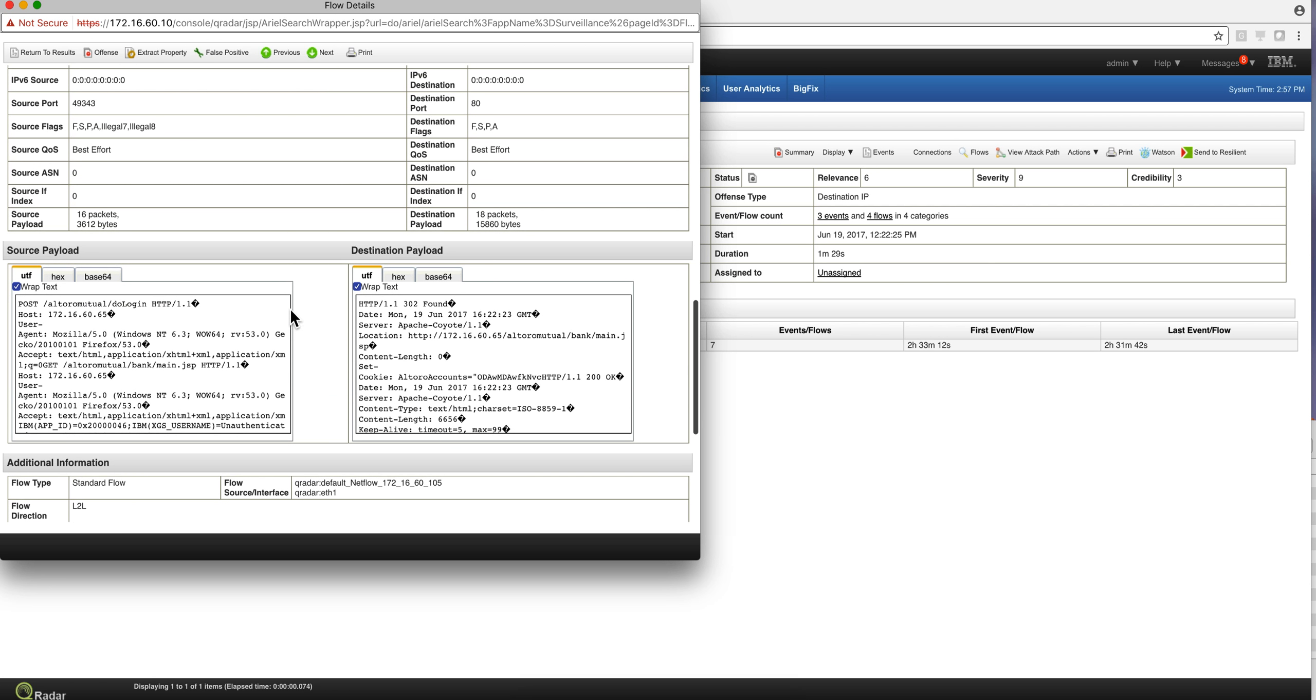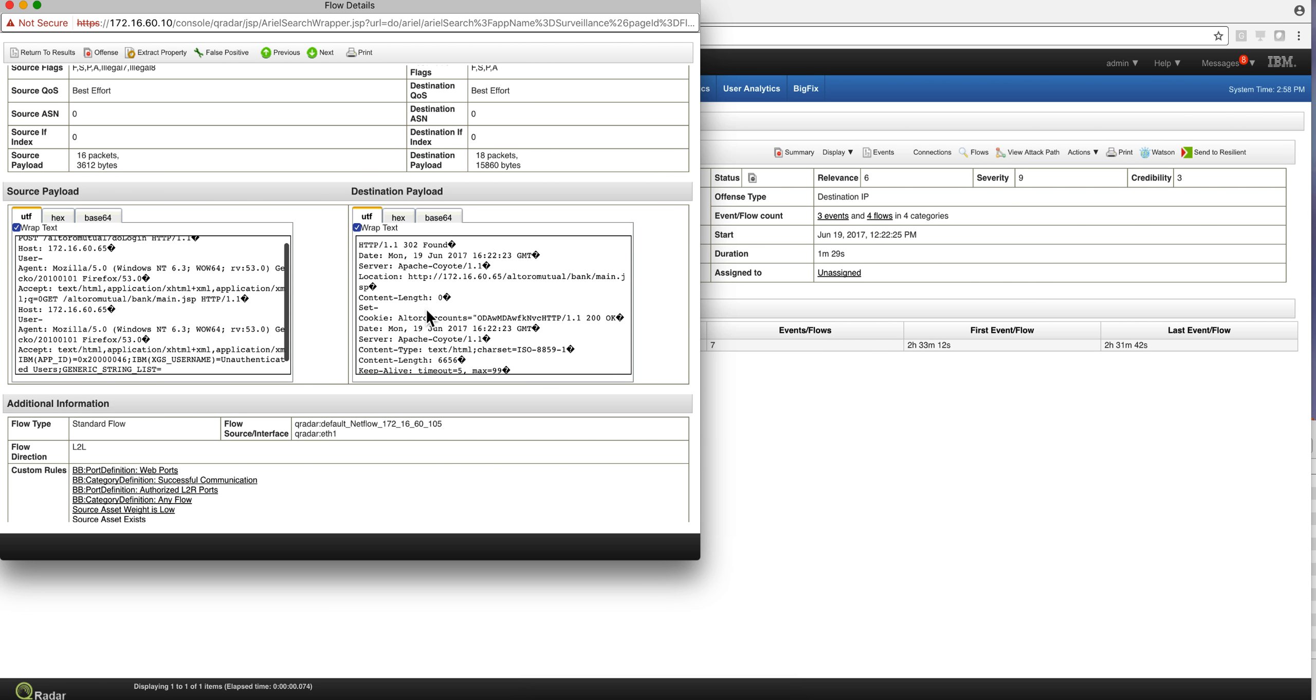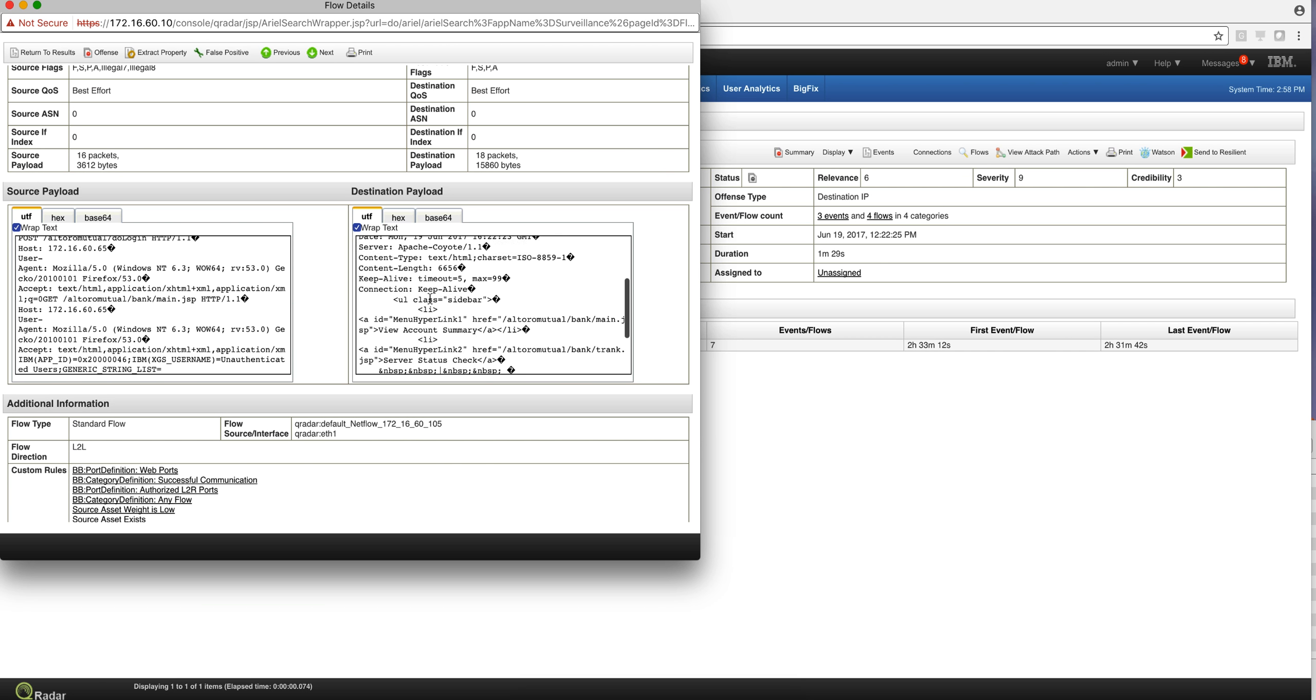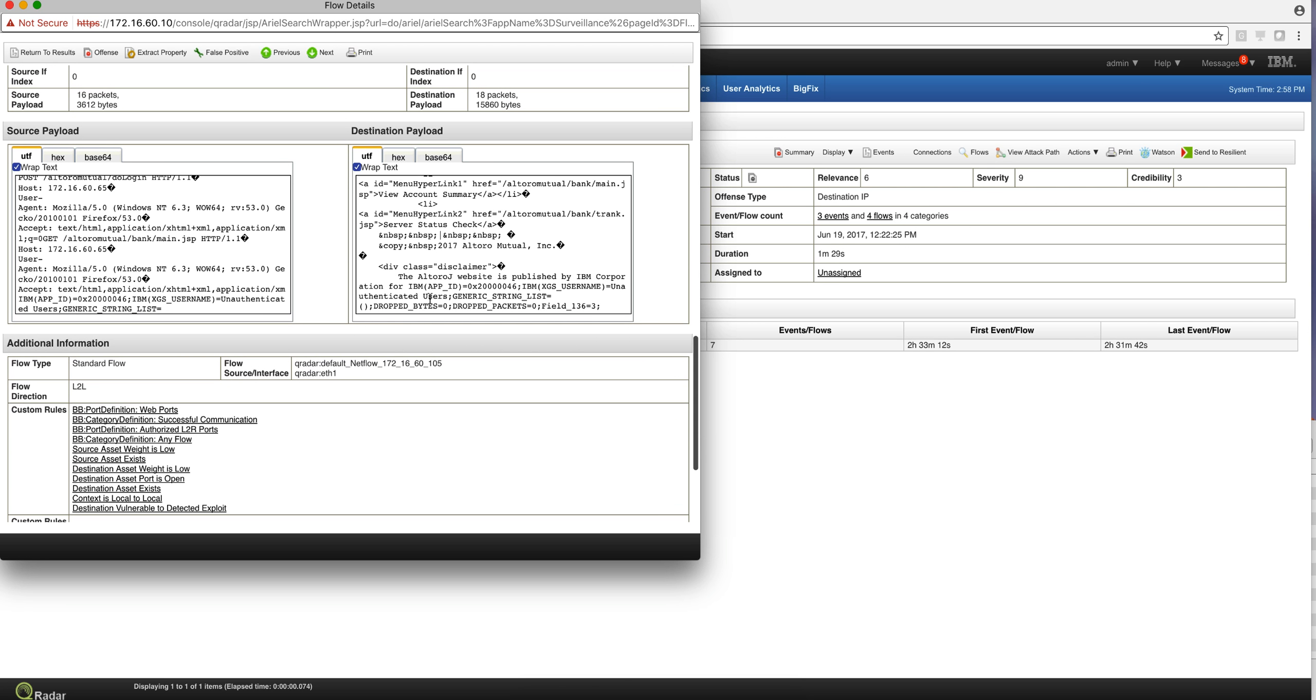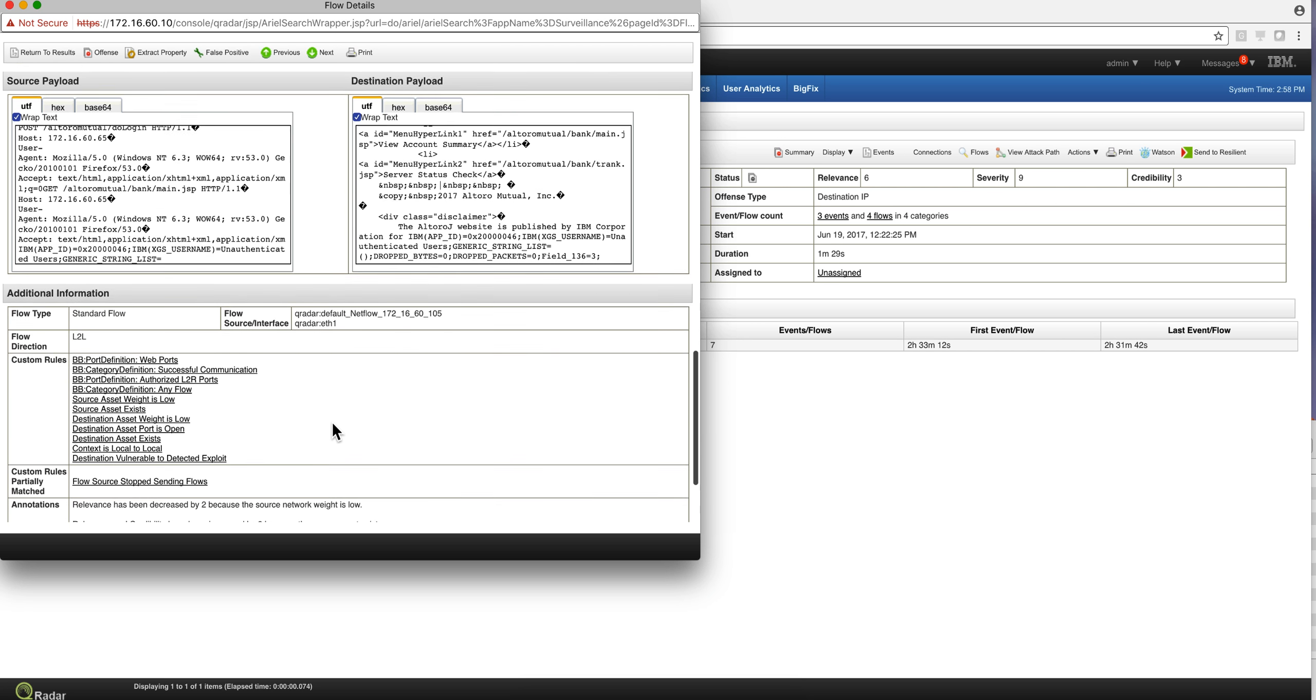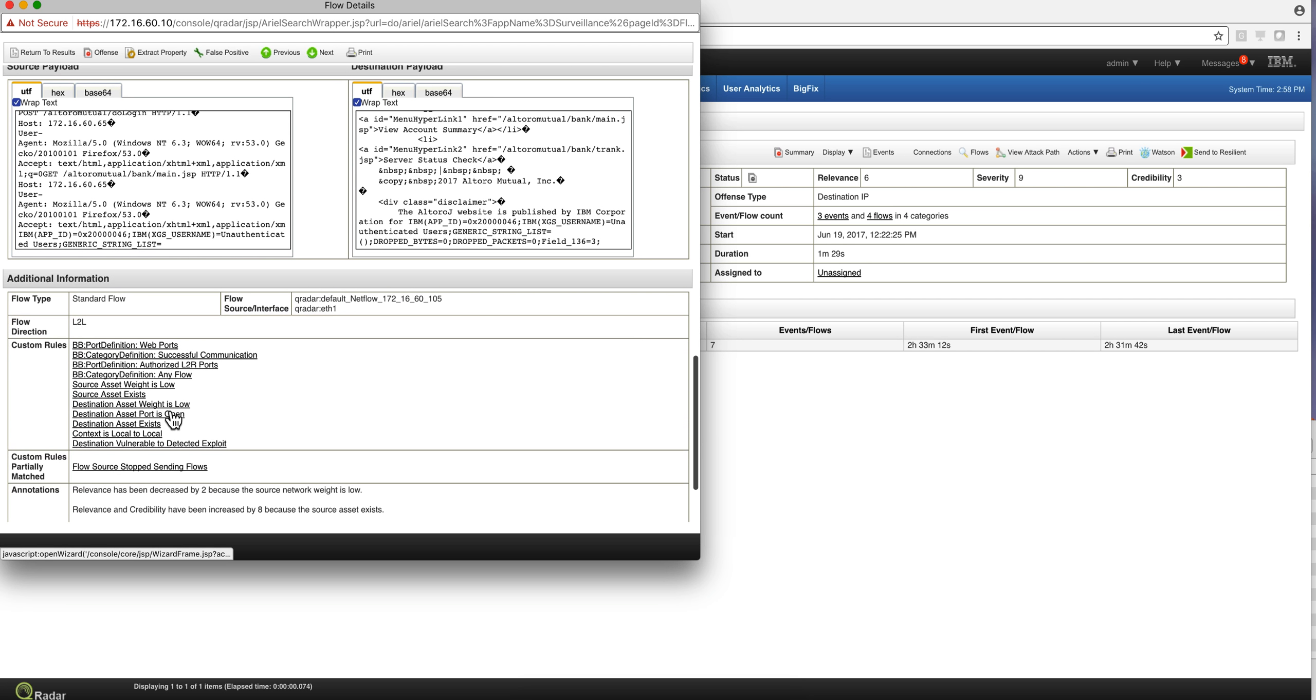In case you want to investigate the payload, here's all the payload information from the source as well as destination. Nothing escapes Curator. And the important thing is that it also contributed to that particular rule: destination vulnerable to detected exploit.